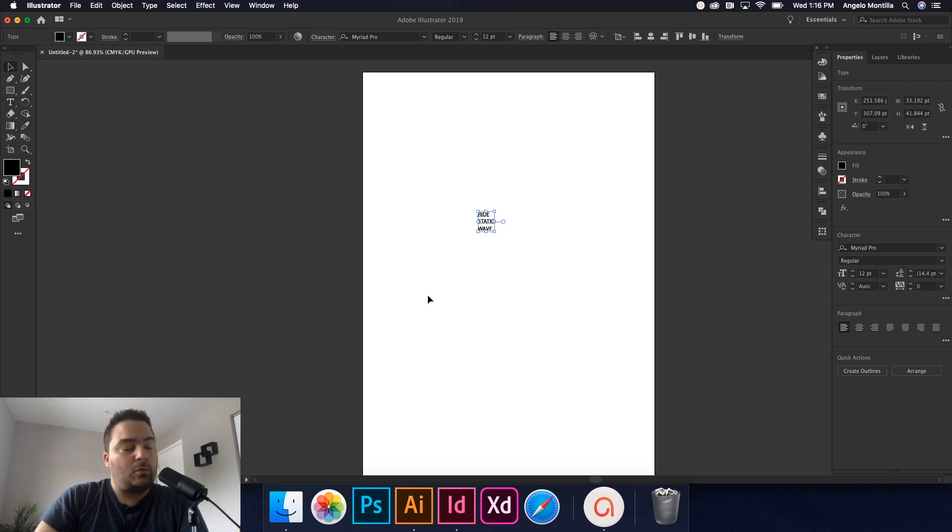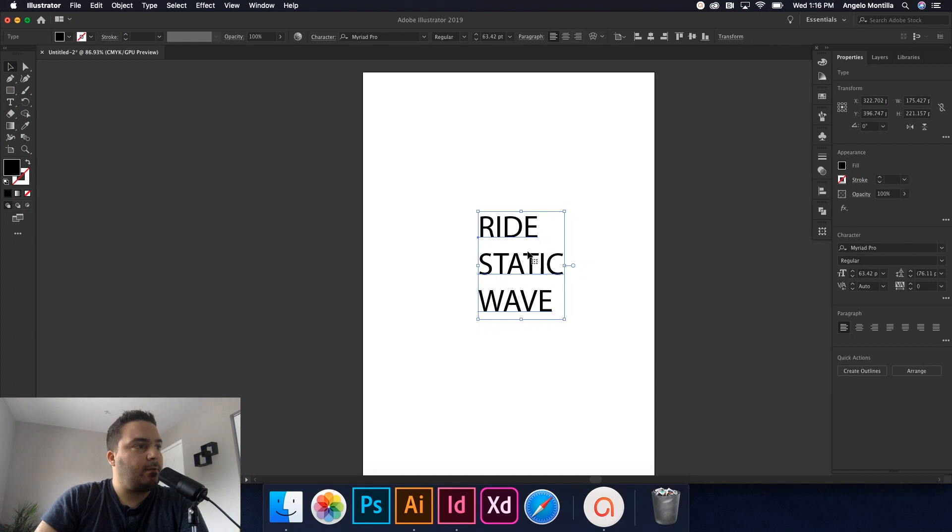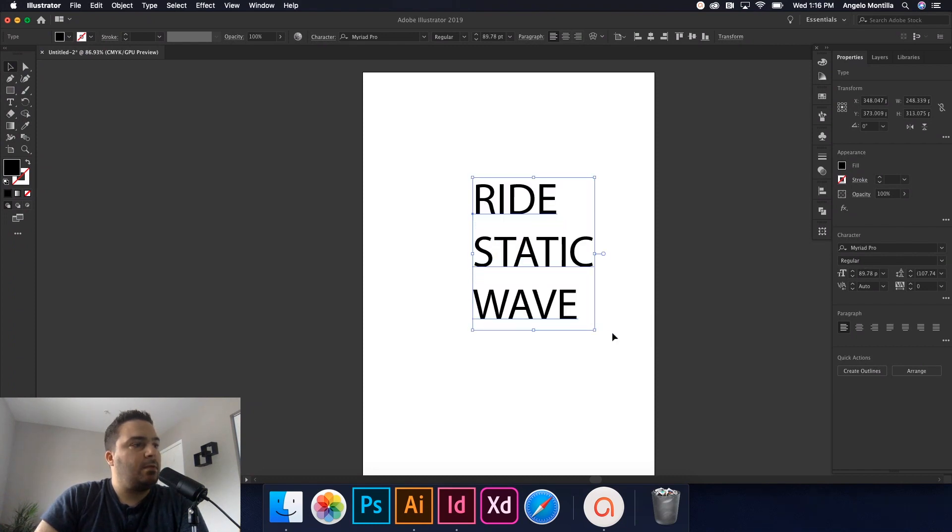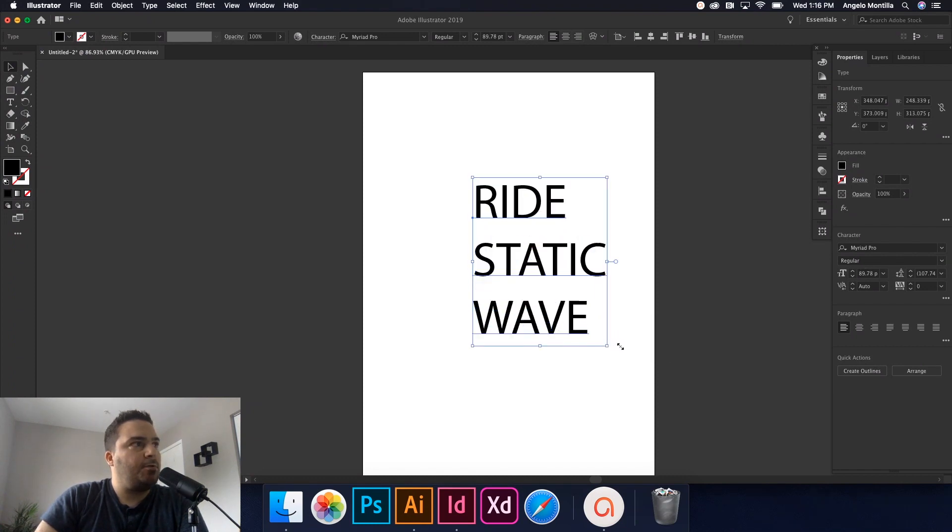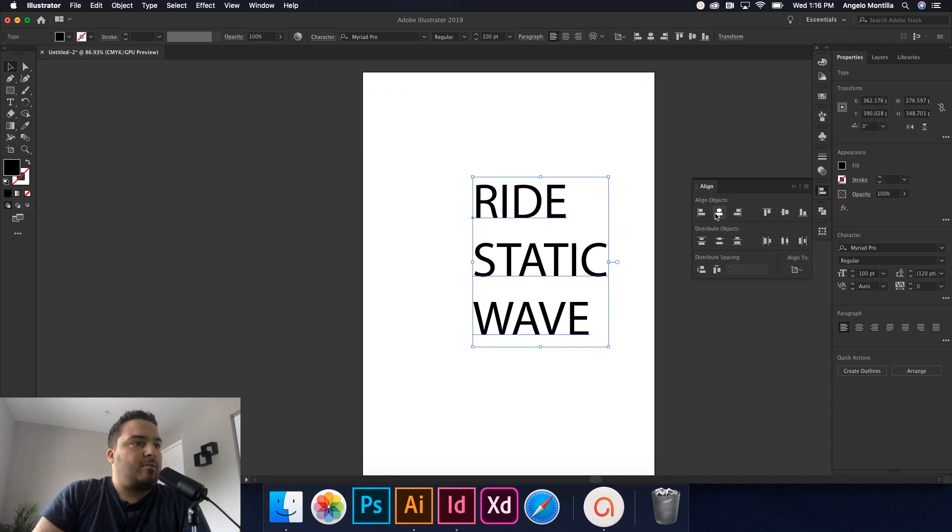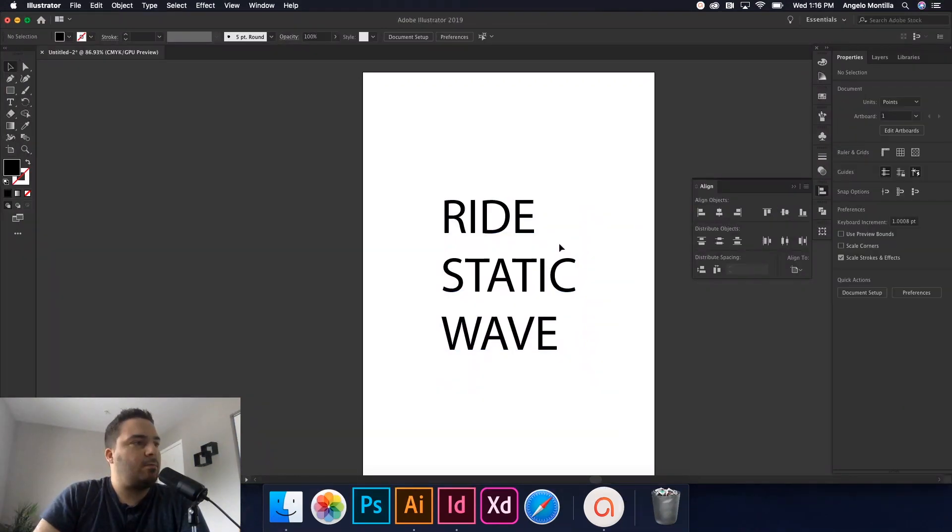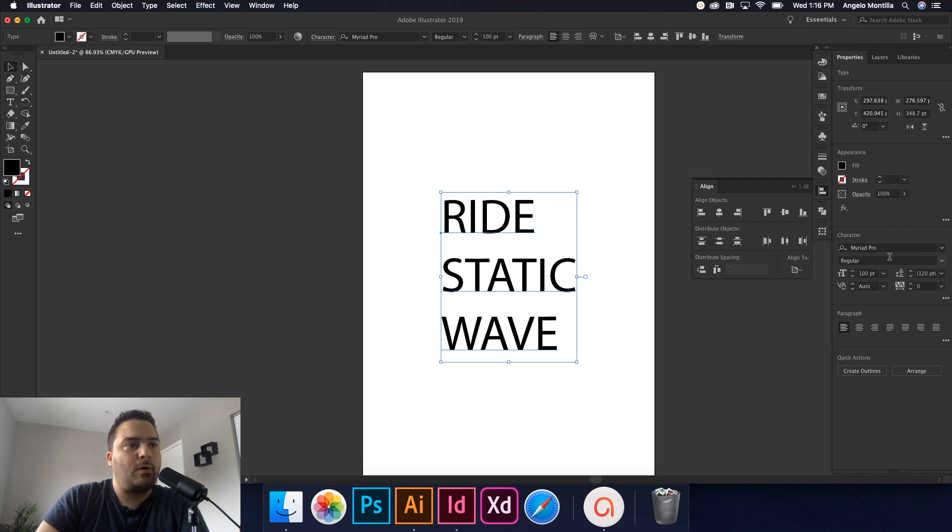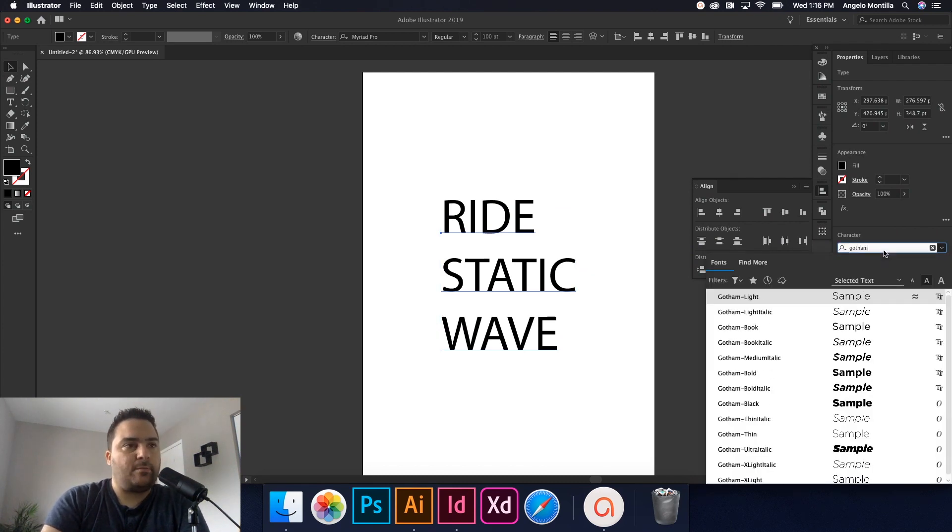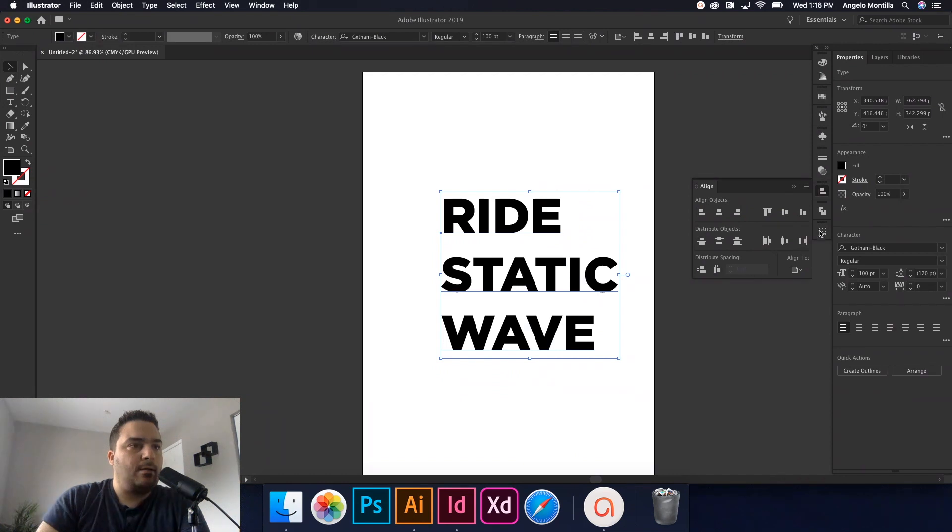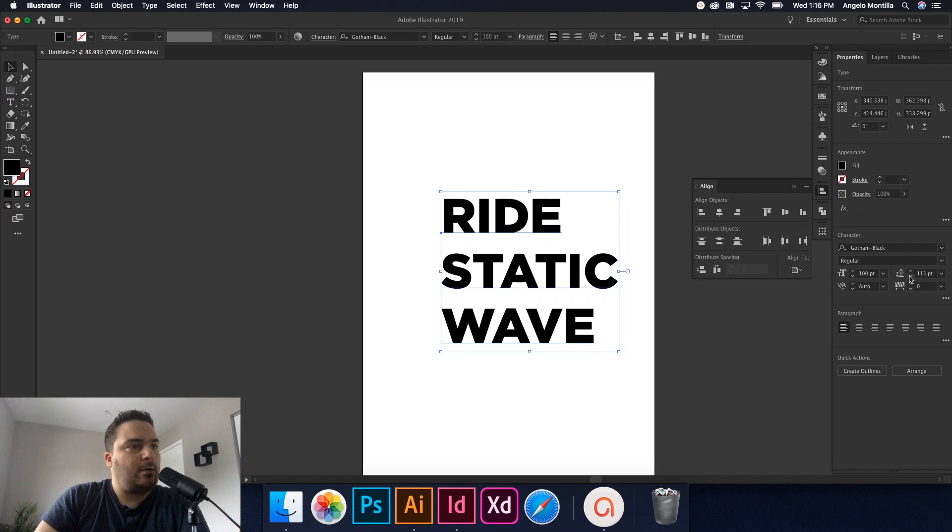So that's good. I'm just going to grab my selection tool, hold my shift key and scale that up until I get to about a hundred point here. So I'm just going to type in a hundred there and that's fine. I'm going to align this to the center of my artboard like so.